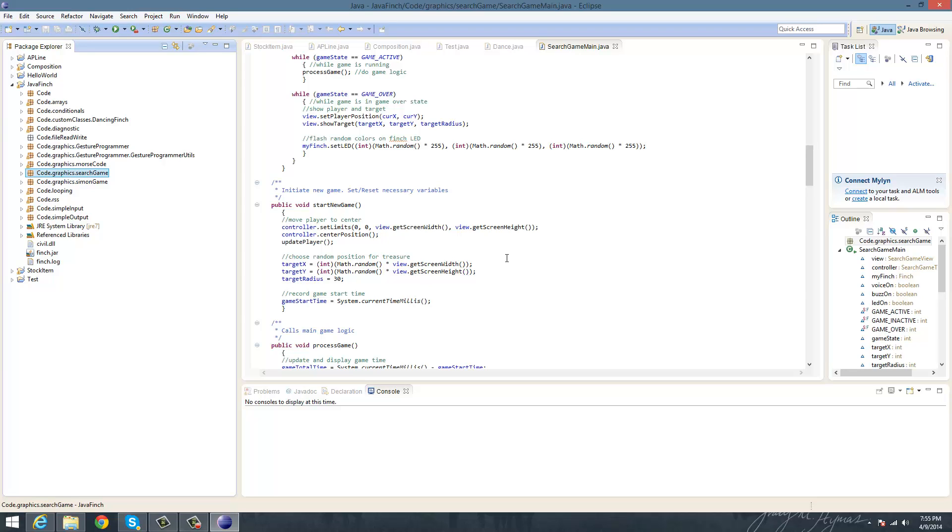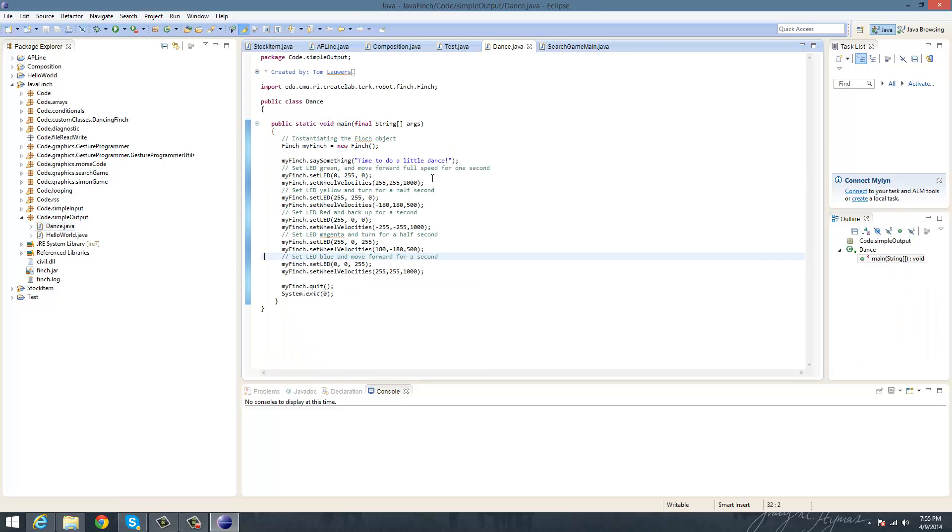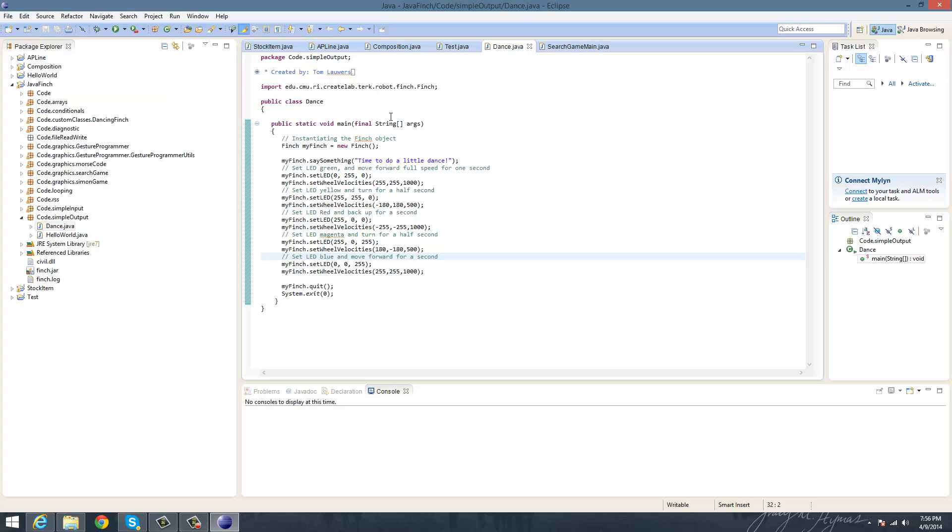So now I have a clip that I'm going to show you of the probably the most famous project that comes with this, or one of the most famous, which is the Dance Finch. So thanks for watching my tutorial on how you run the Finch robot on Java Eclipse, and now I'll show you a little video of what it looks like to run Dance Java.